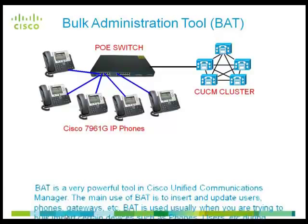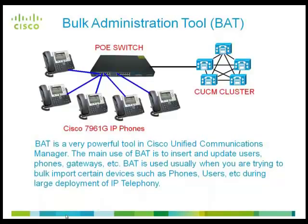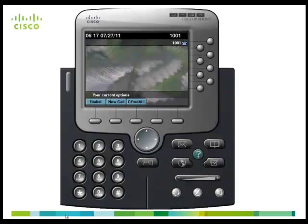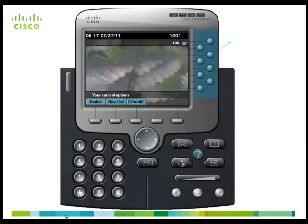Cisco IP phones have buttons that you can program to dial a number when they are pressed. For example, the default template for Cisco IP Communicator has 8 speed dial buttons. Here, we are going to configure these buttons with the help of Bulk Administration tool.